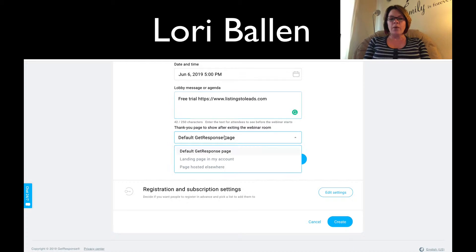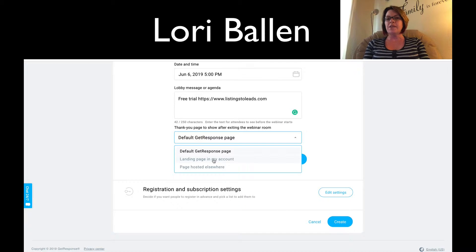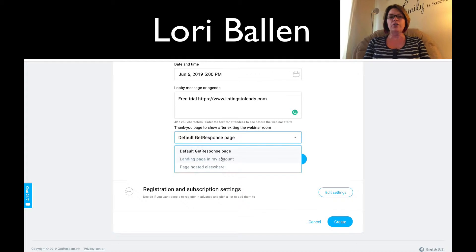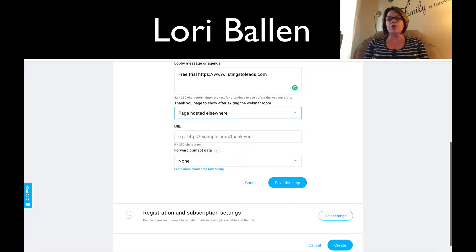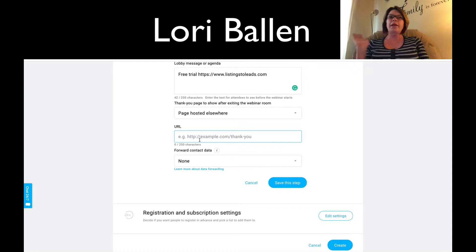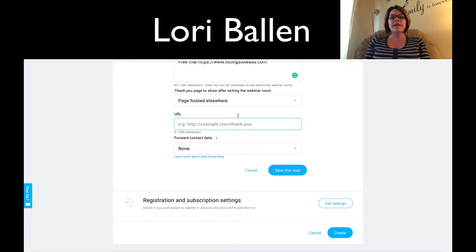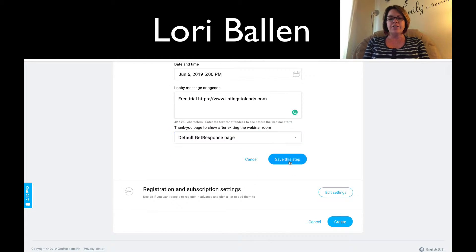Next, choose whether to create your own landing page or use their thank you page. The GetResponse thank you page is like 'take a free trial of GetResponse.' If you want an upsell, another video, homework, or the next phase, you need to create your own landing page or drive them to an external link. For example, after the webinar you could send them straight to the next phase of their affiliate marketing course. Then click Save this step.